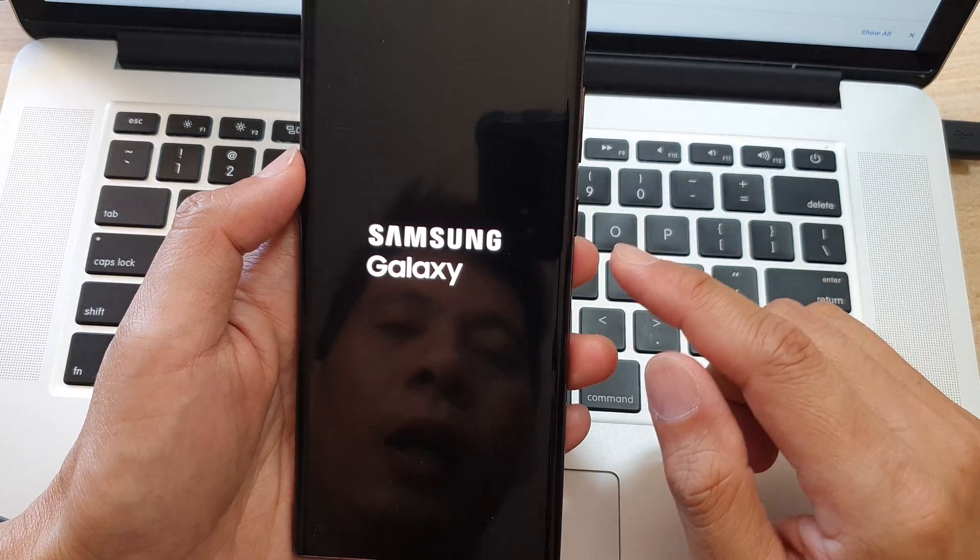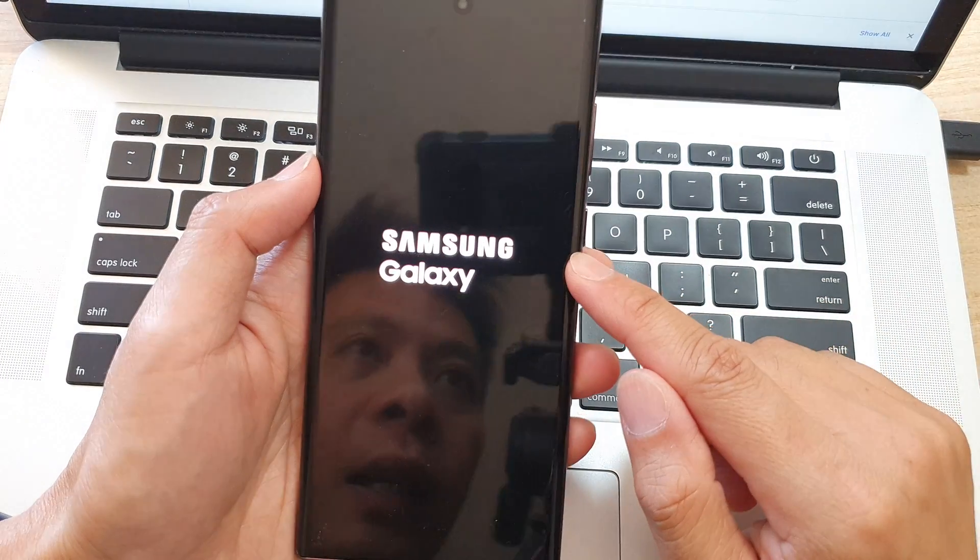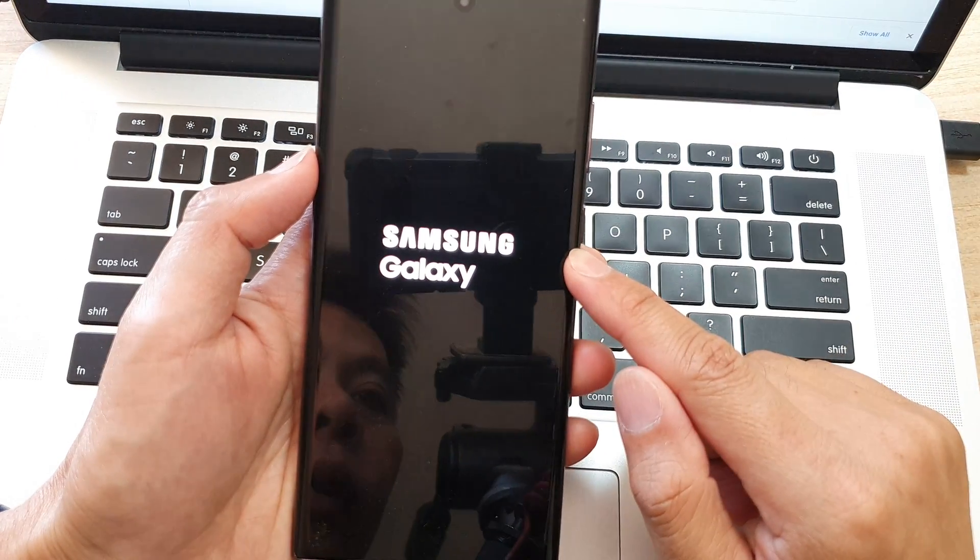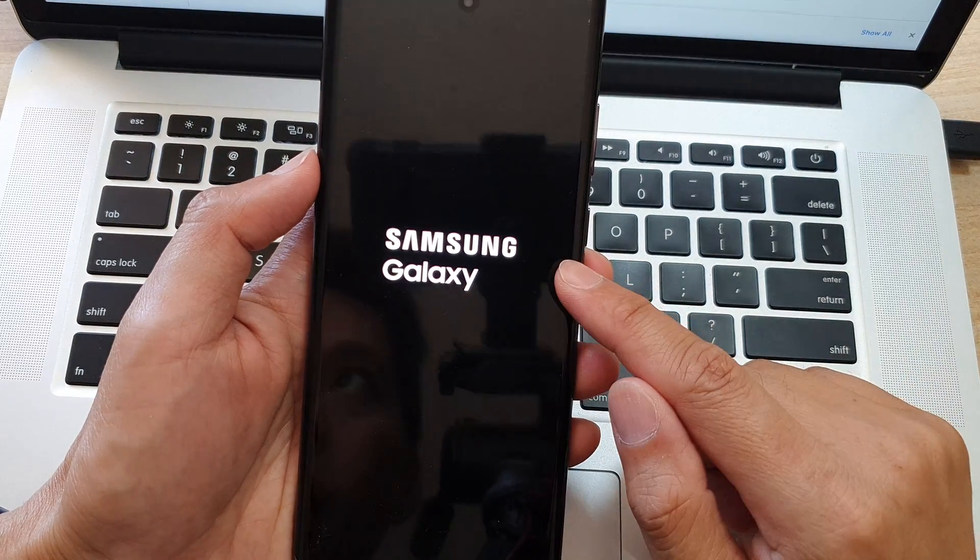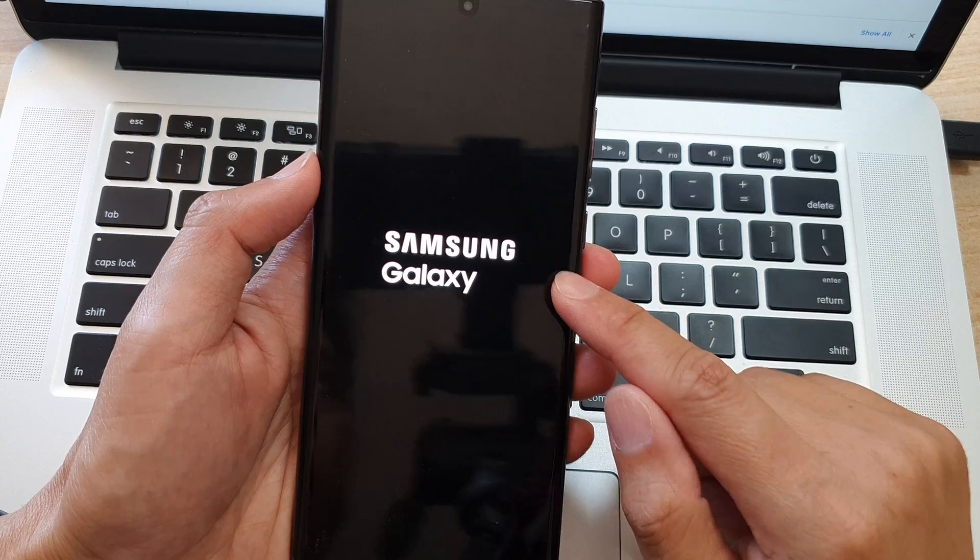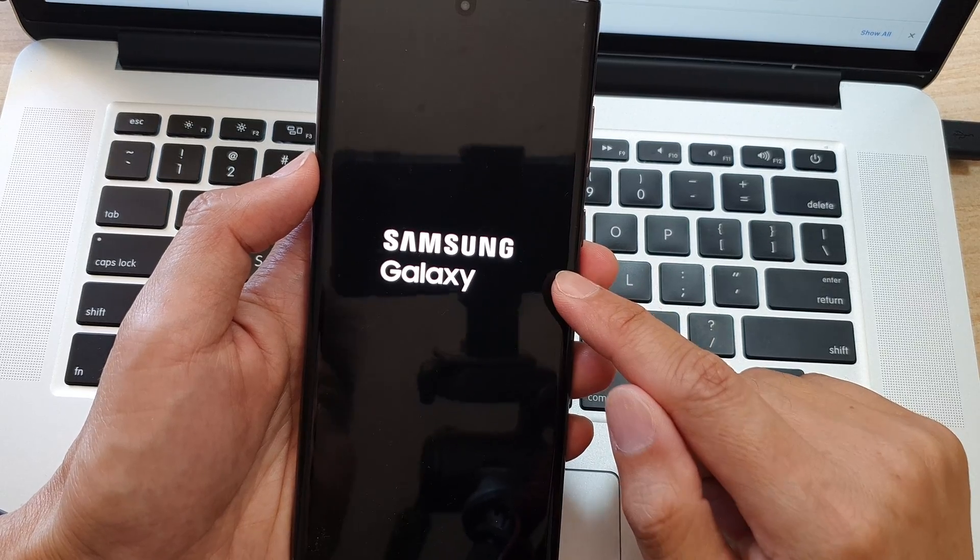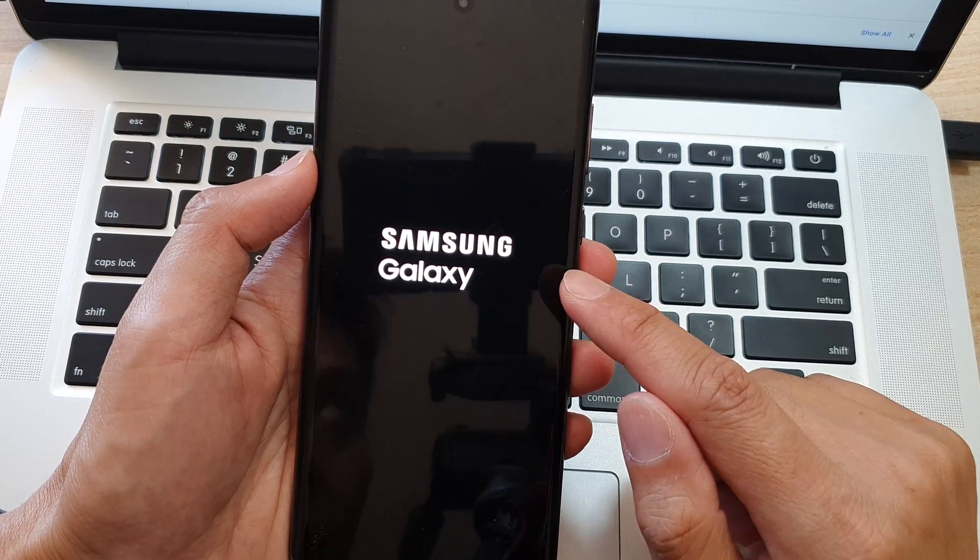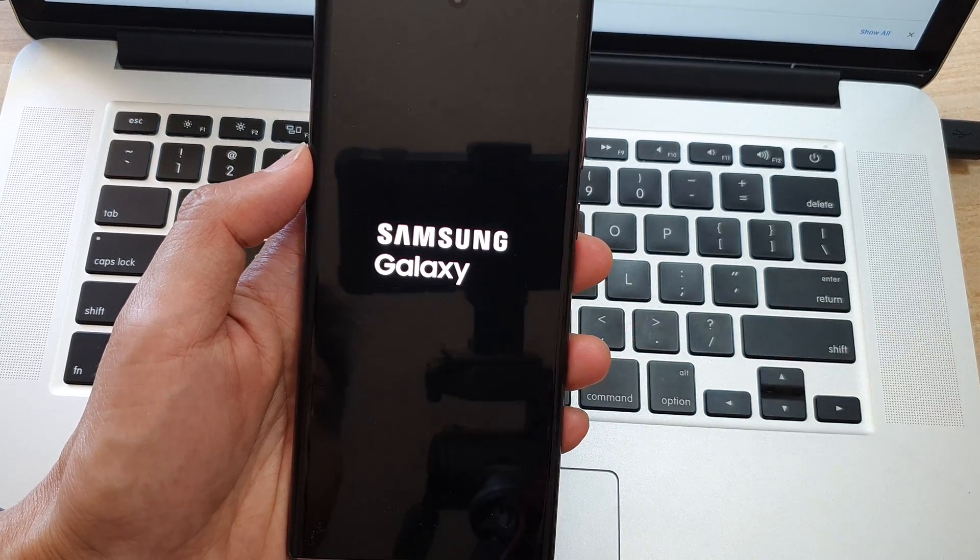Now remember, resetting your device, you will lose all your data. So make sure that you have a backup of all your data before resetting. Thank you for watching.